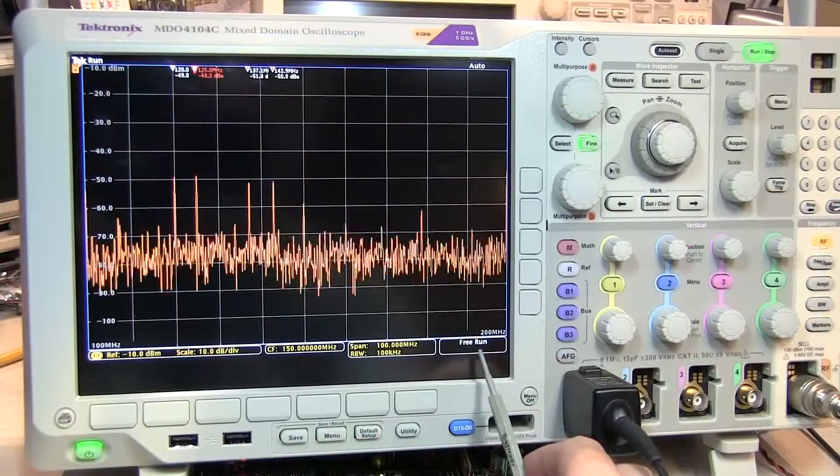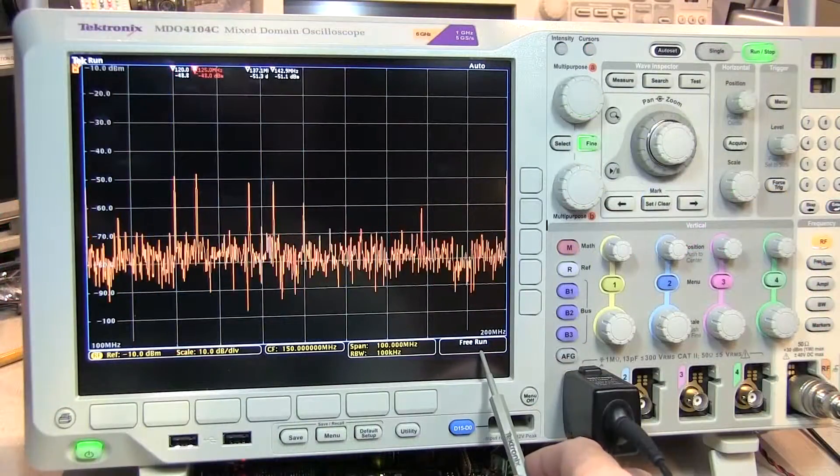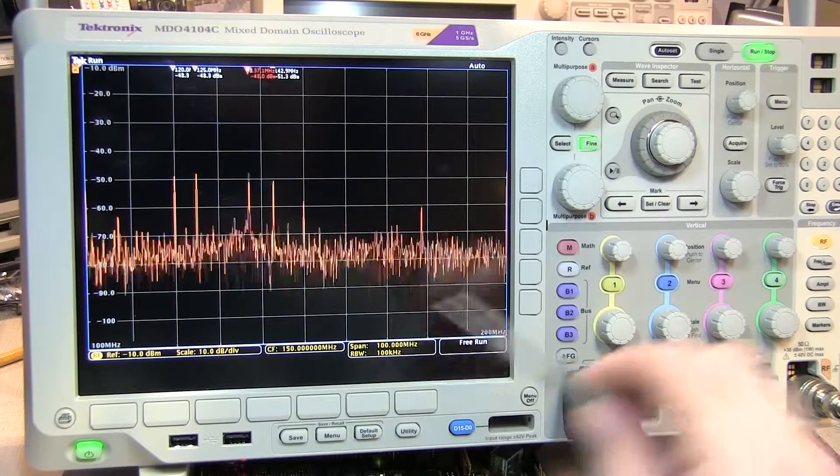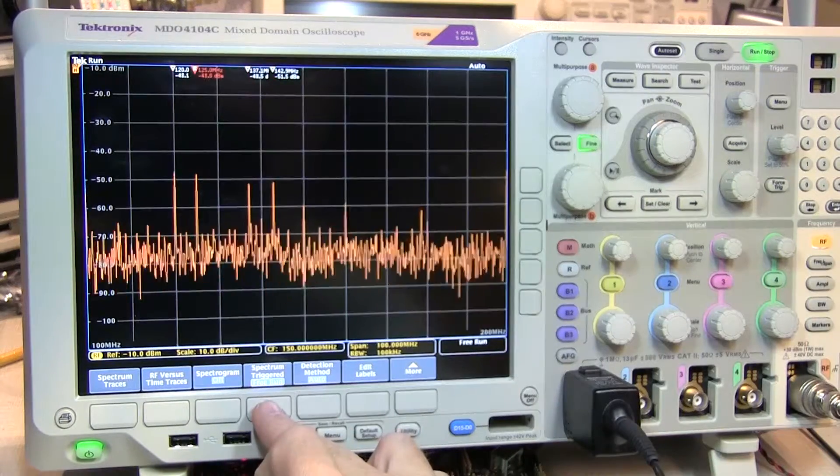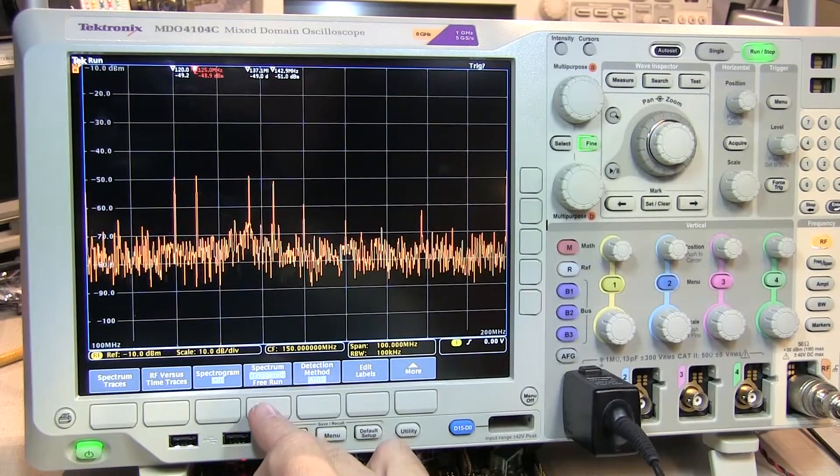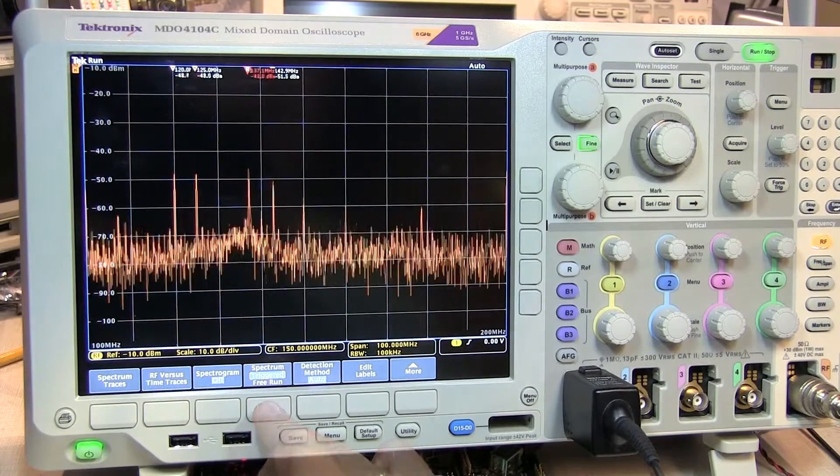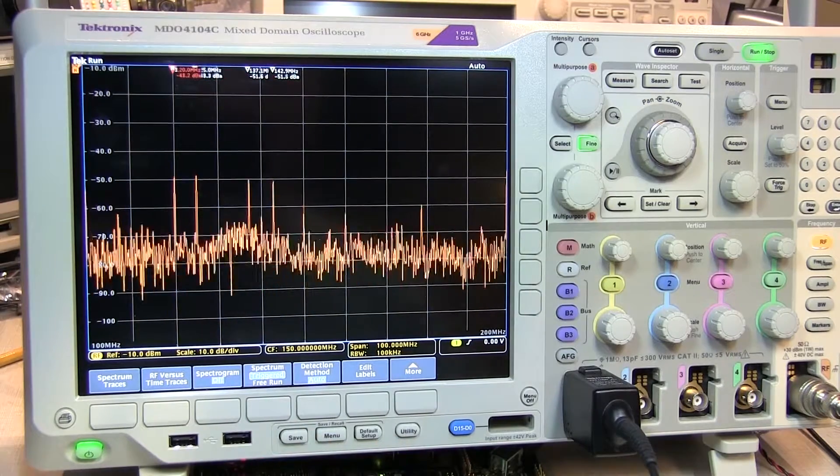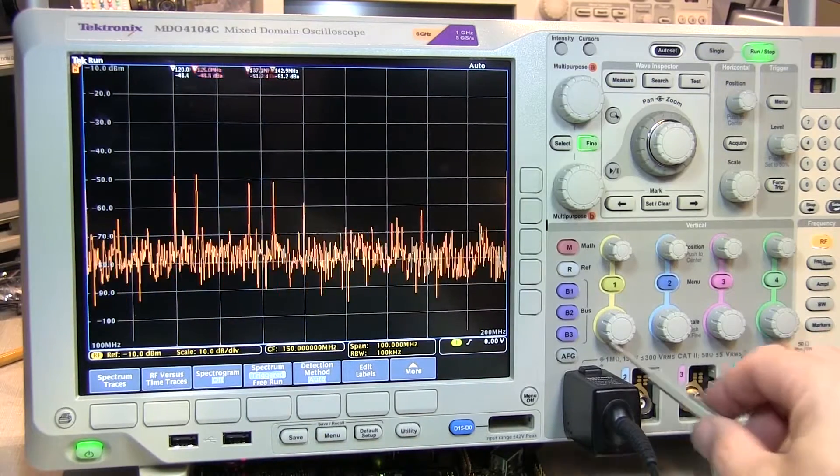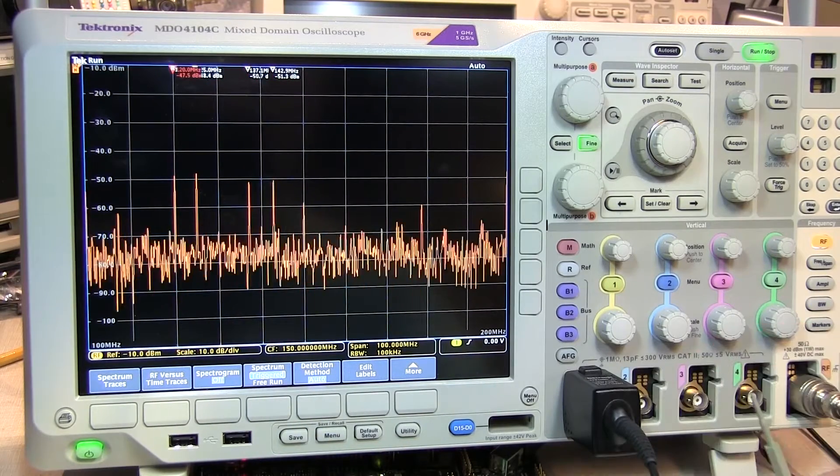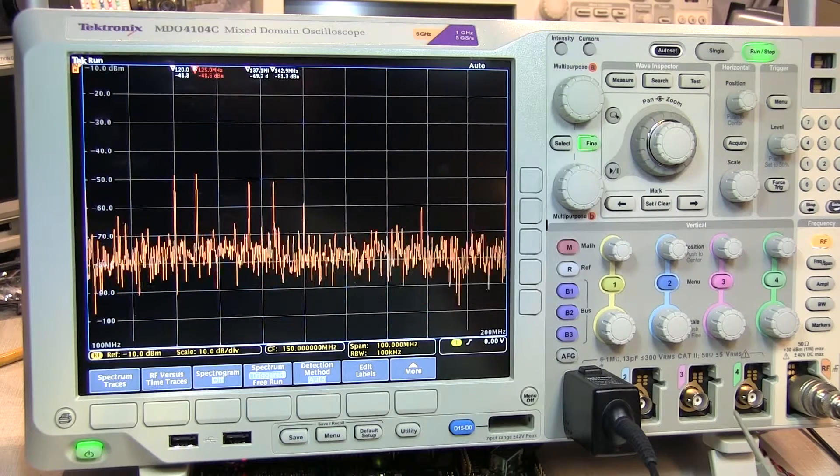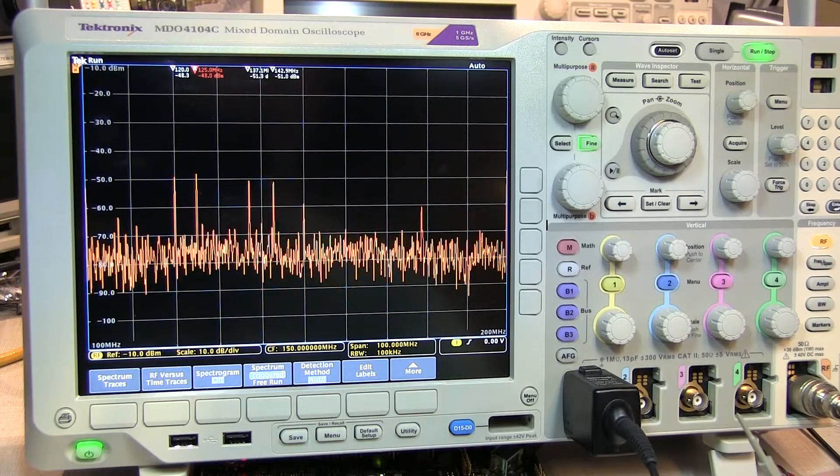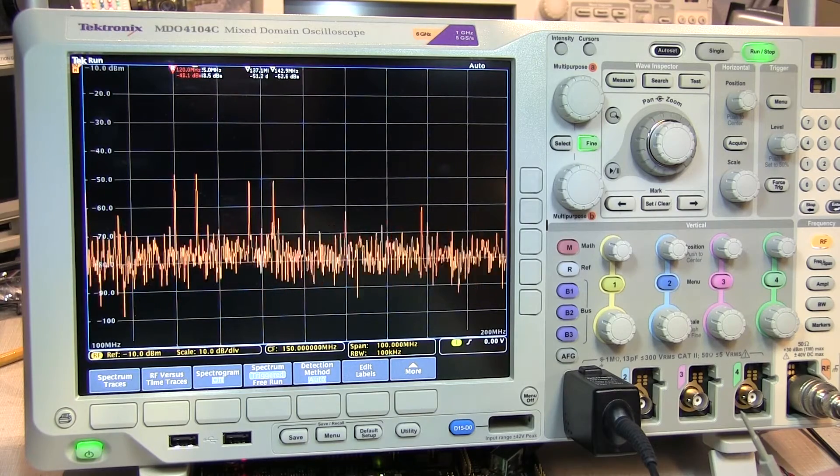The spectrum analyzer is currently in free run, but can be set to acquire spectrums in response to a trigger. In addition to being able to trigger on any of the scope, analog, or digital channels, we could also trigger on RF power.